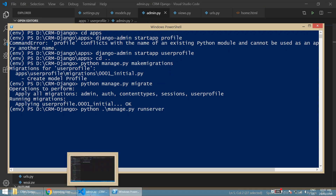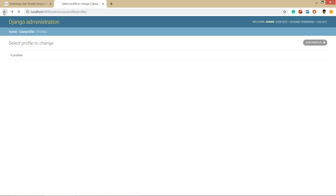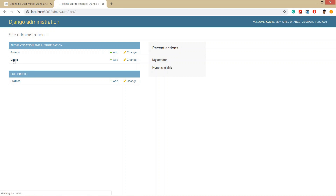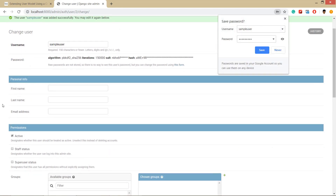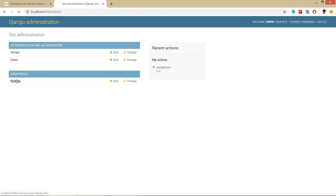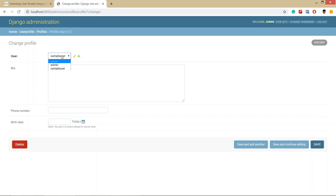Run the server with python manage.py runserver and refresh the admin page. You can now see the Profile model listed in Django administration. Let's create a sample user — save the user, and even without doing anything in the profile form, you'll find that a profile instance is automatically created and related to the sample user via the one-to-one relationship. In the next video, we are going to create a user registration form for our Django CRM project. Stay tuned, thanks for watching, bye!